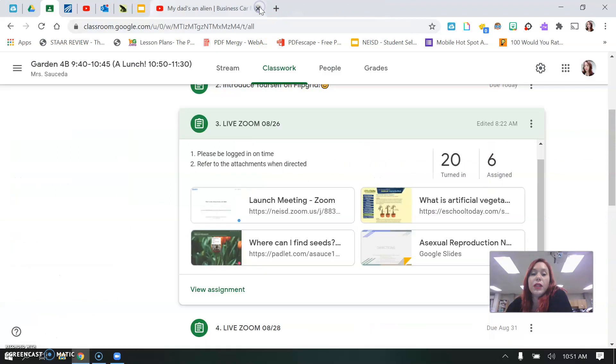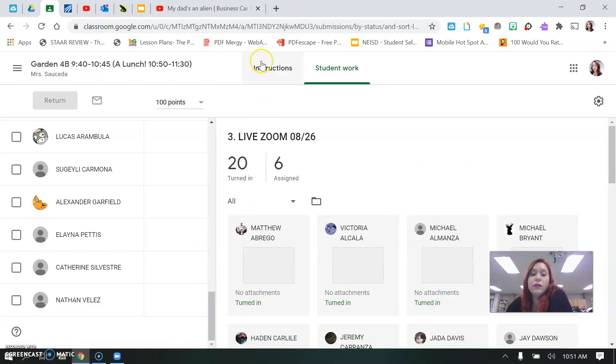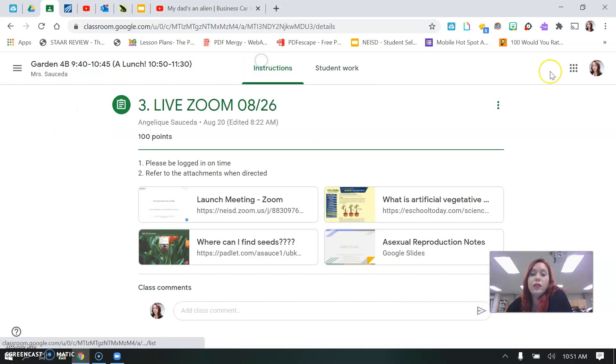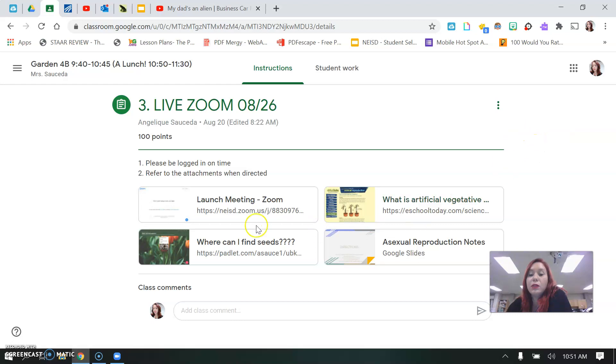After you're done doing that, you need to view the assignment and yours will have something that says mark as done. So all you need to do is mark it as done and then it will turn everything in all at once.